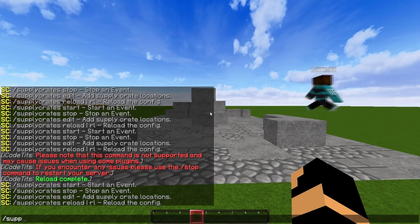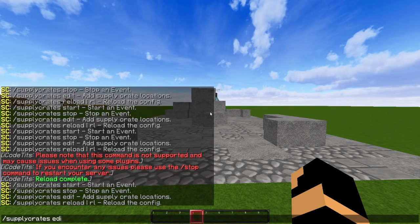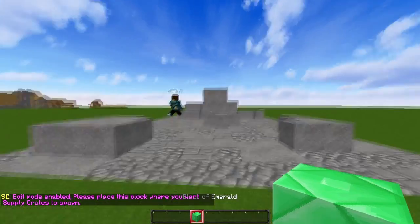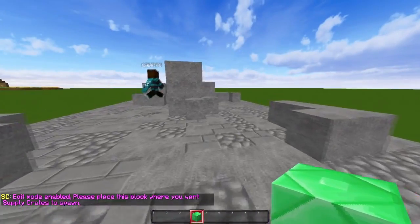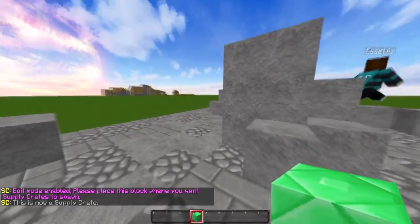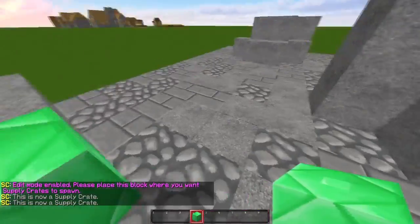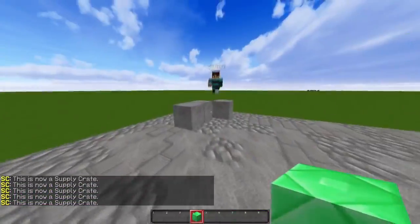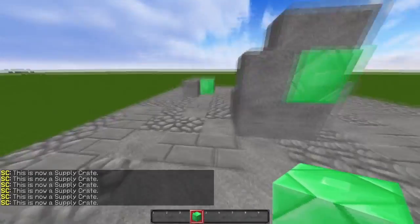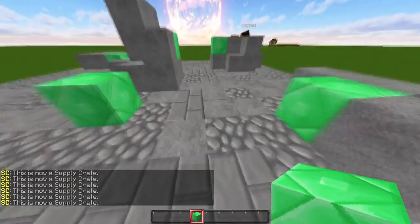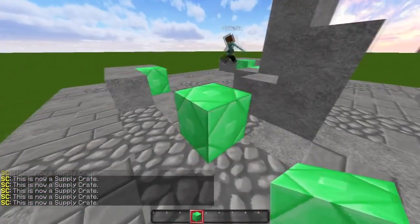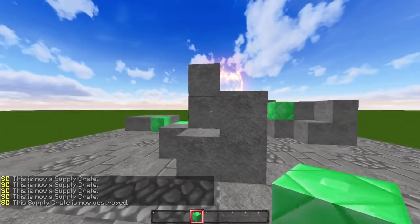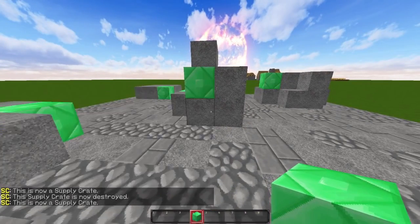The main command you're going to be using is supply crates edit. When you do this, you receive an emerald block in your inventory. This emerald block dictates where the chests are going to spawn. So let's say I'm placing it in these spots. These are all the supply crate locations. Let's say I don't like this spot, I want to move it here. You can break it and replace it, and it's all good. You can see in chat.